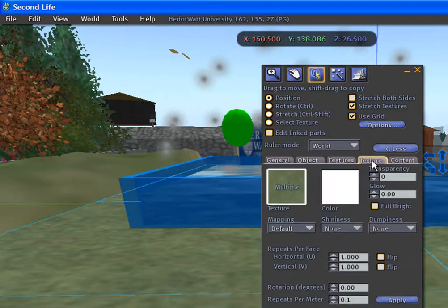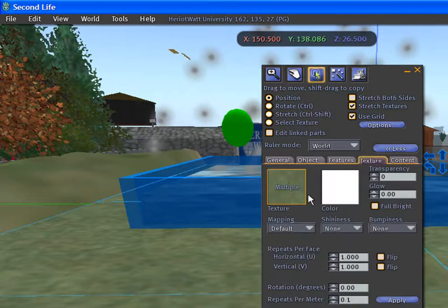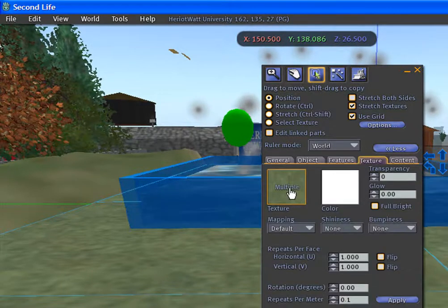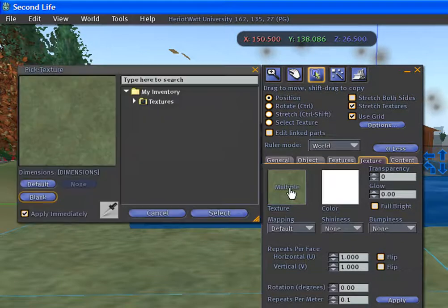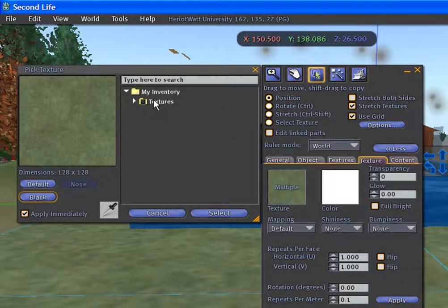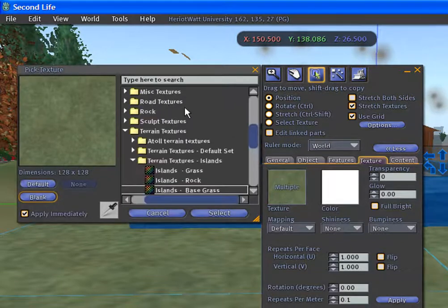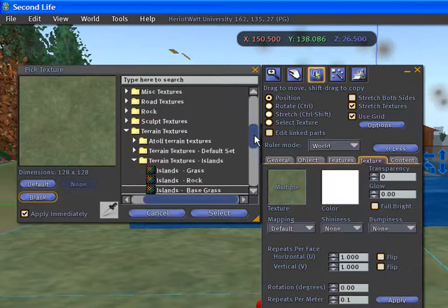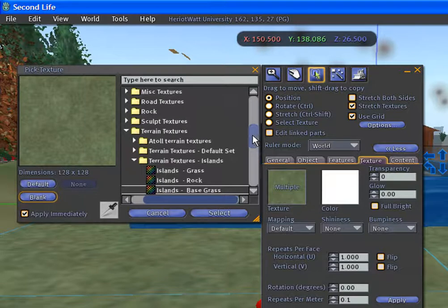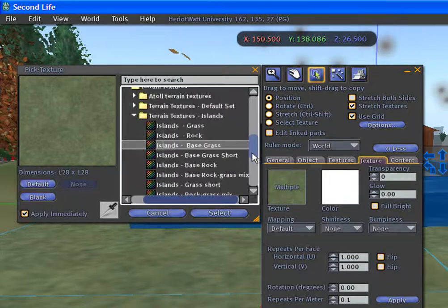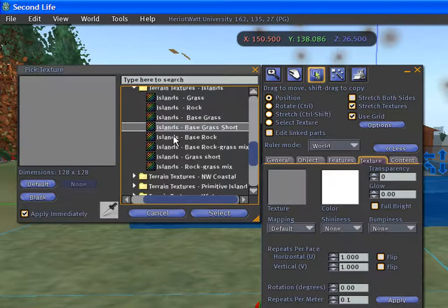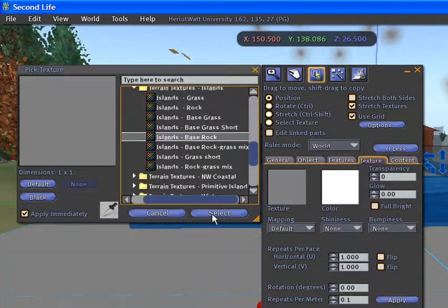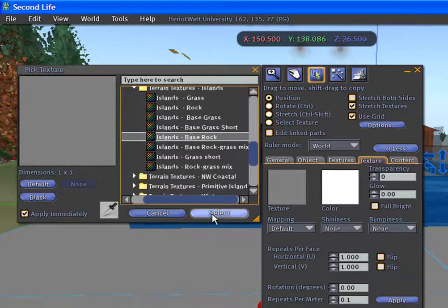The texture tab. To select any texture, just click on the texture. You go to the texture folder in the inventory. You can select any texture and click select.